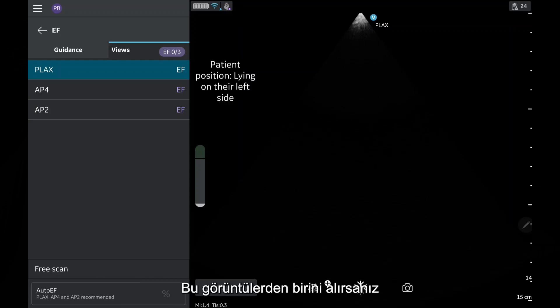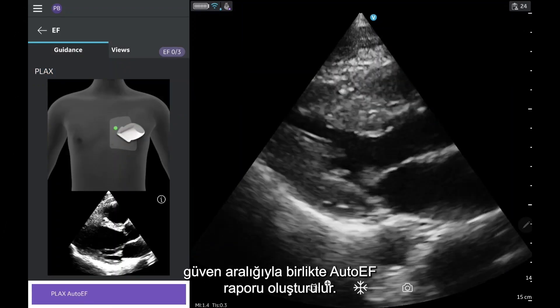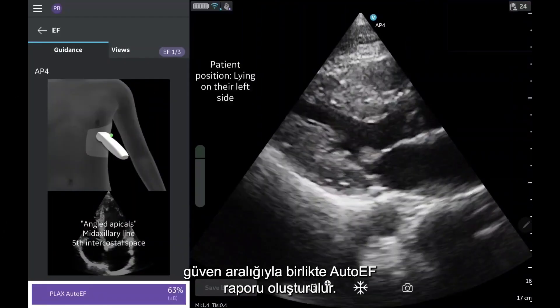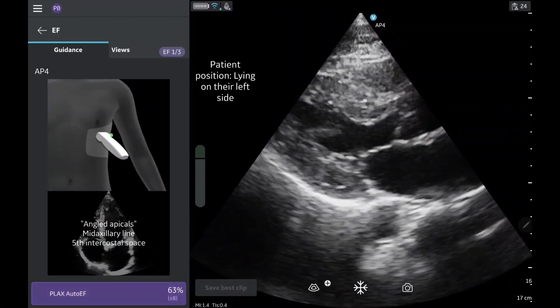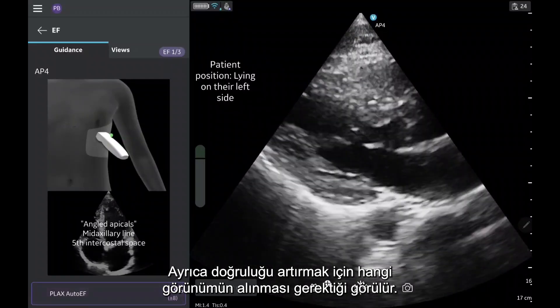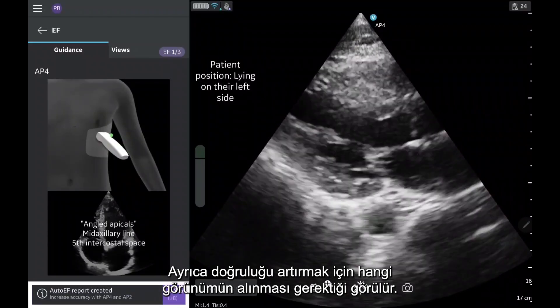If you capture one of those views, you will see an auto-EF report created along with the confidence interval. You will also see which views need to be acquired to increase its accuracy.